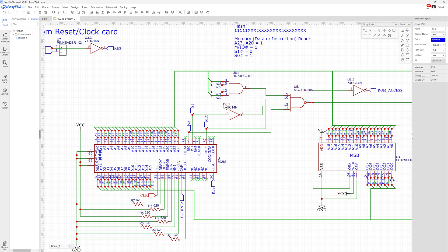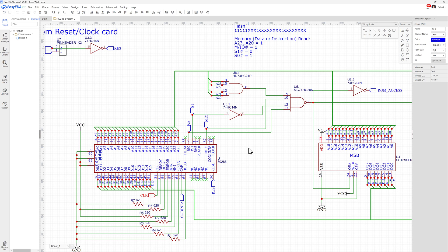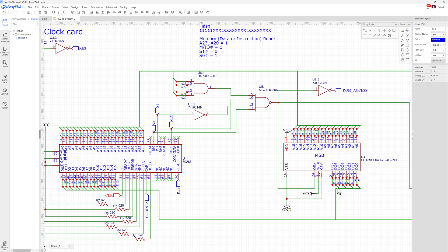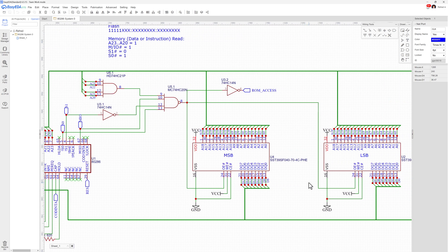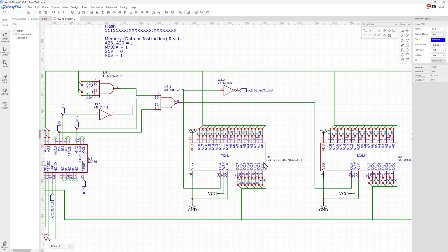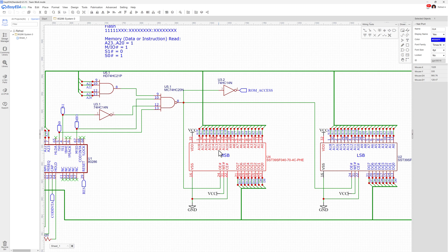And basically if all of that's true—so I'm in this upper address space and all of these values for these indicators tell me that I am doing a memory data read or an instruction read—I'm then going to pull a signal low, and that is my output enable. So I'll pull that low. These ICs then, at that point, will send out whatever data based on the address that's being fed to them, which will be 11111 something—the rest of the bits in that 24-bit address.